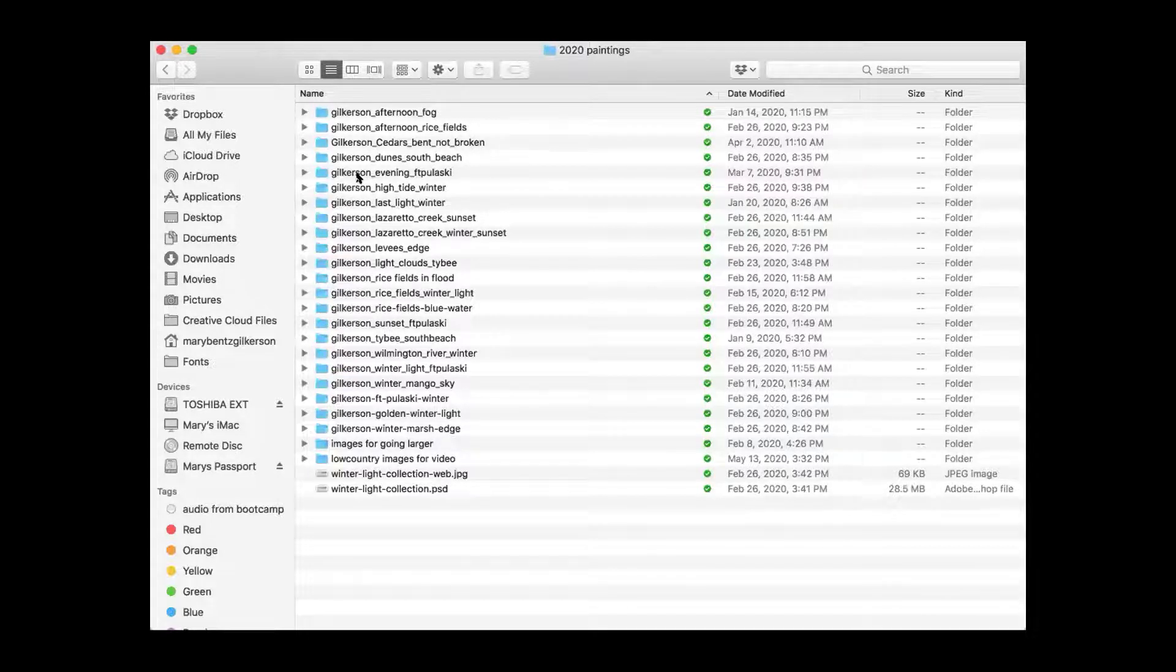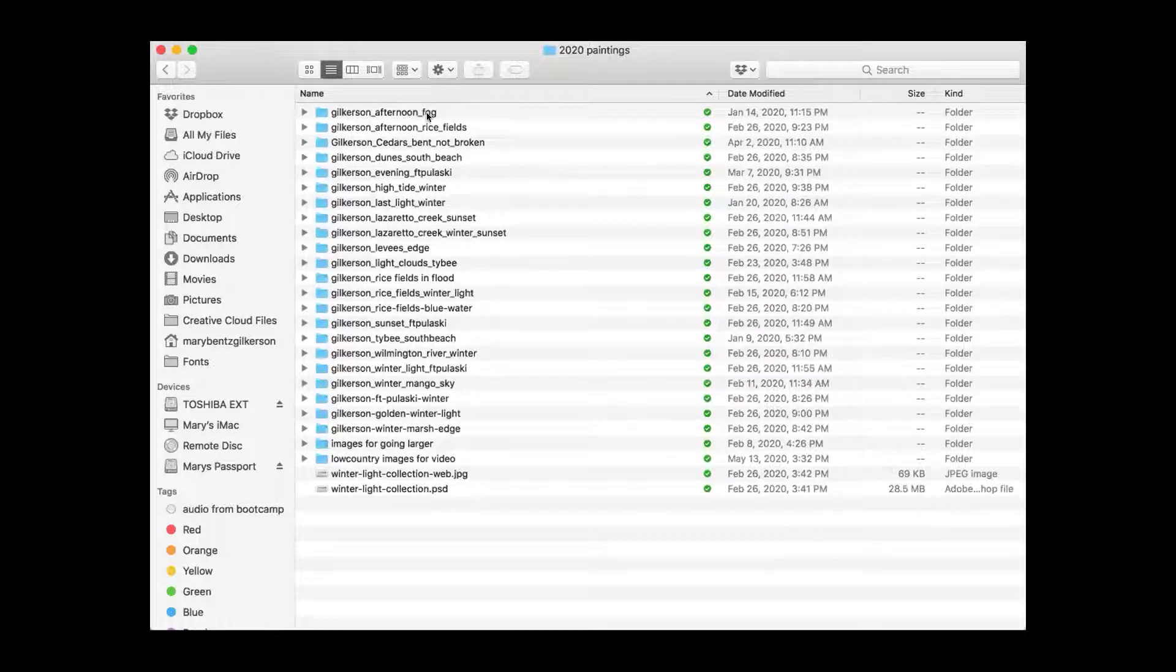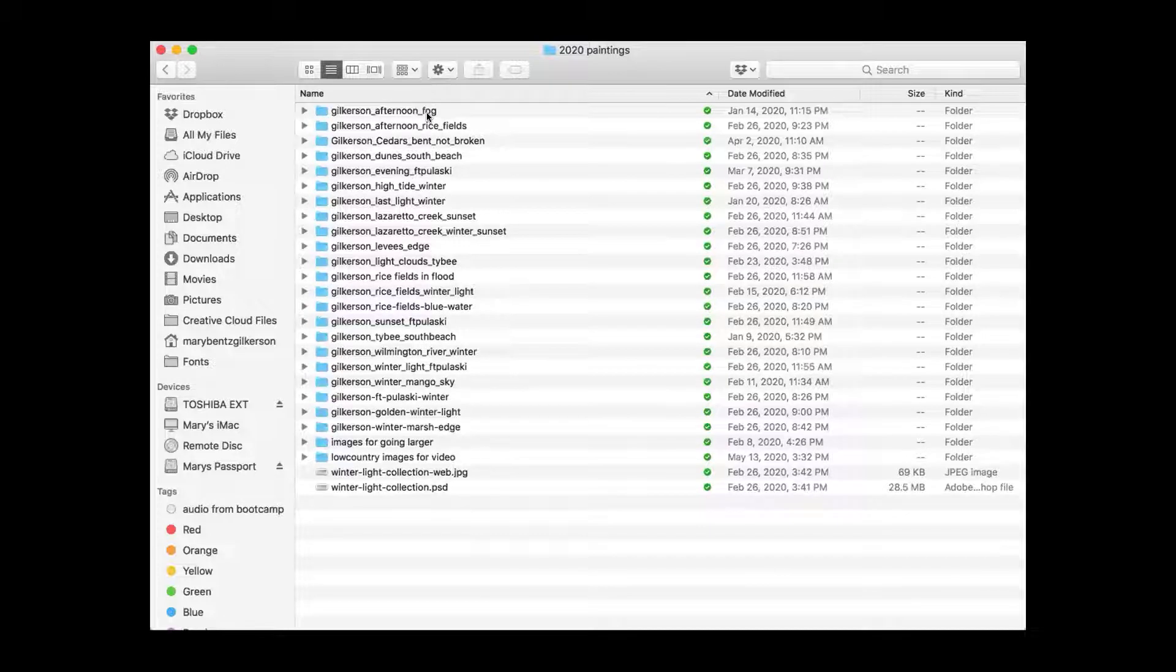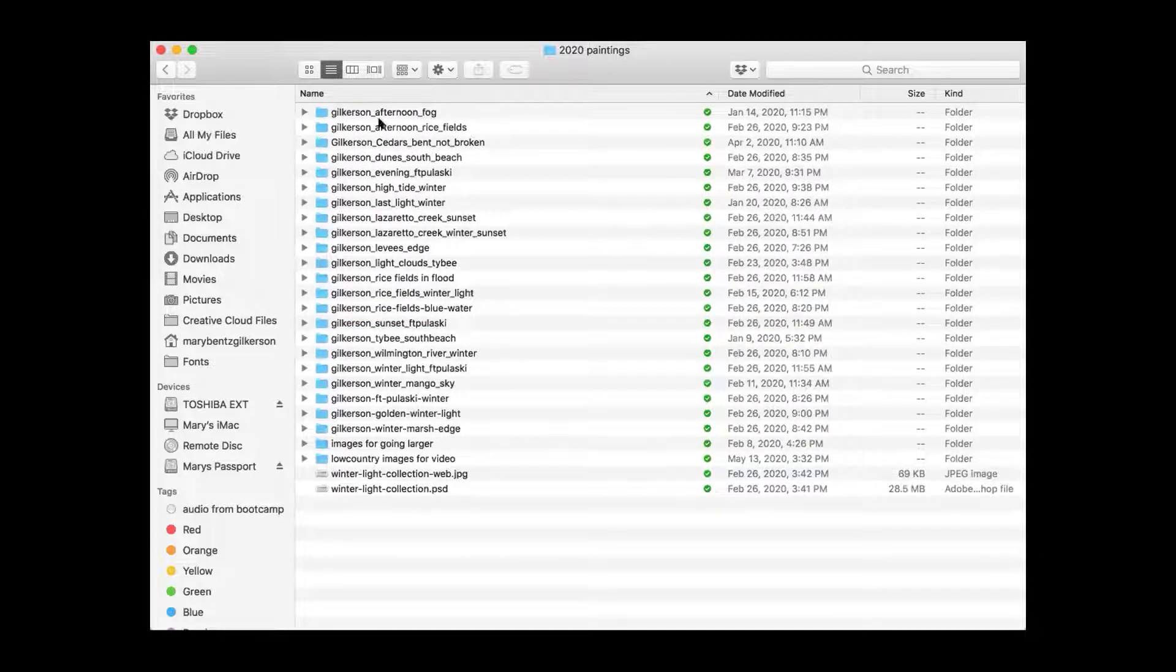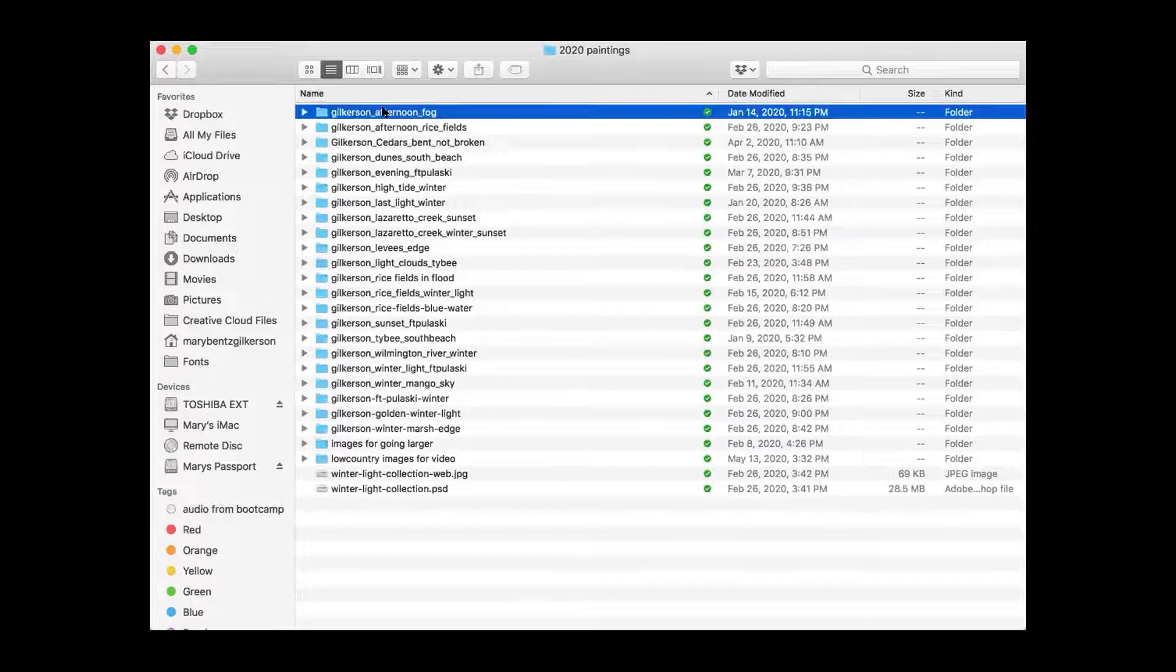I've done it this way for literally decades. So name and then the title. That makes it easy on my dealers because they can tell what the title is simply by looking at the name of the folder or the file. Let's open one of these up and we'll go with afternoon fog.